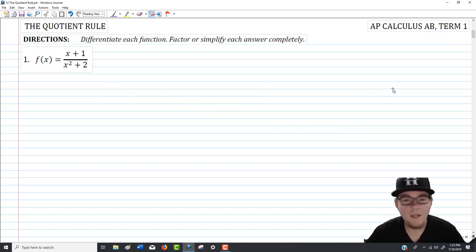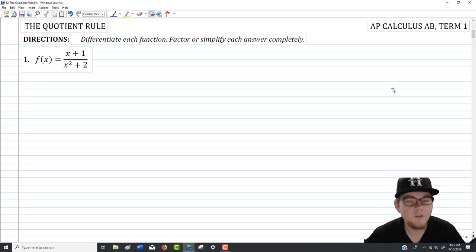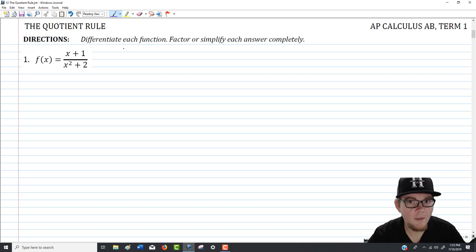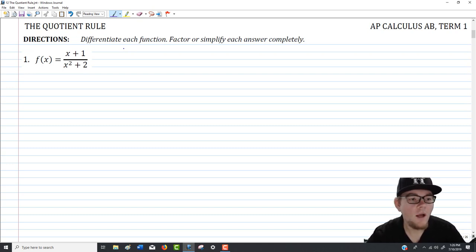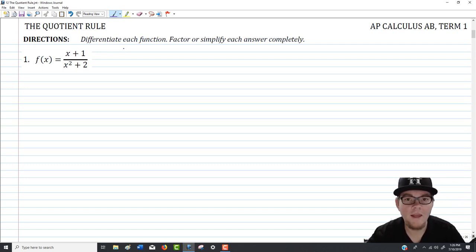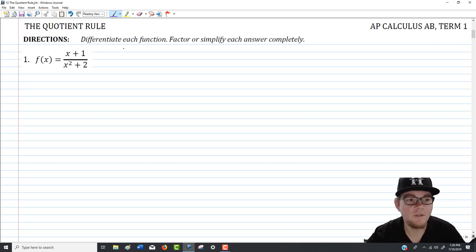The first question we're going to look at is question number one of the assignment. I'm choosing to go through number one, even though it's fairly simple, just to make sure everyone is comfortable using the quotient rule. The function is f of x equals x plus 1 over x squared plus 2 — a rational expression, a linear over a quadratic. You can't use long division to simplify this because the degree on the bottom is bigger than the degree on the top.